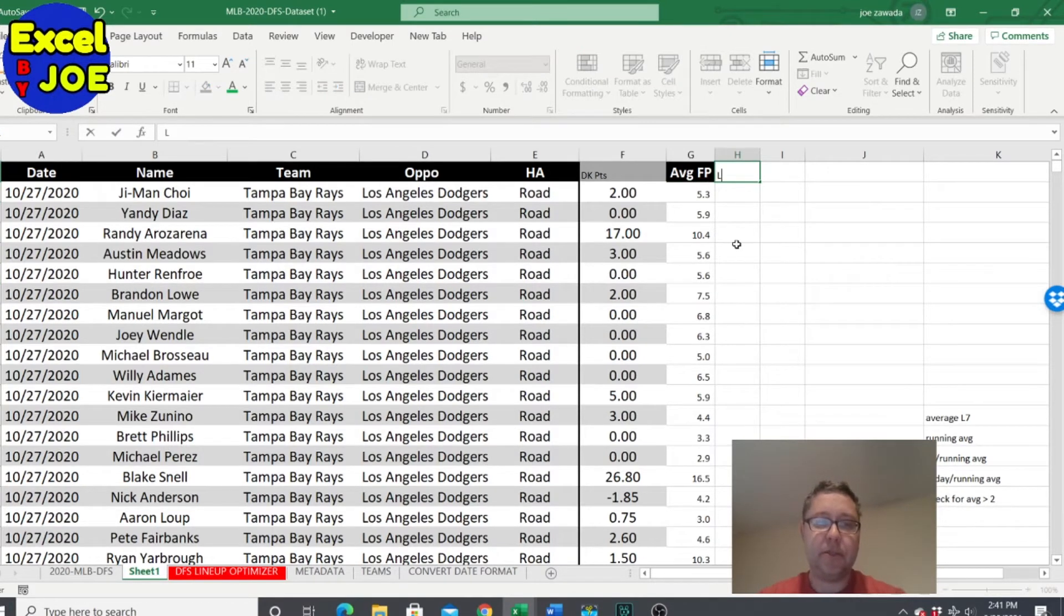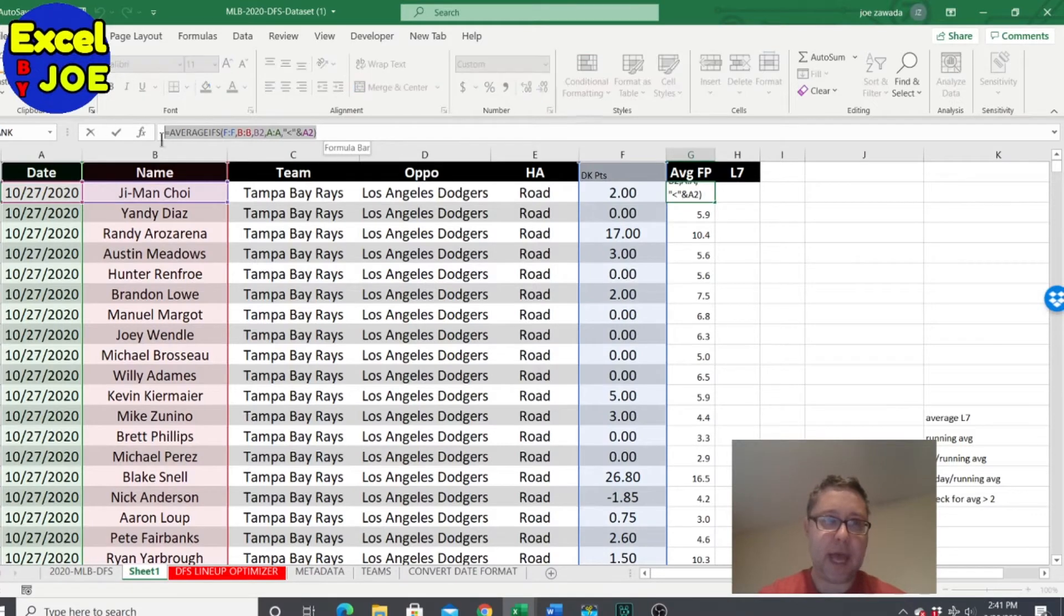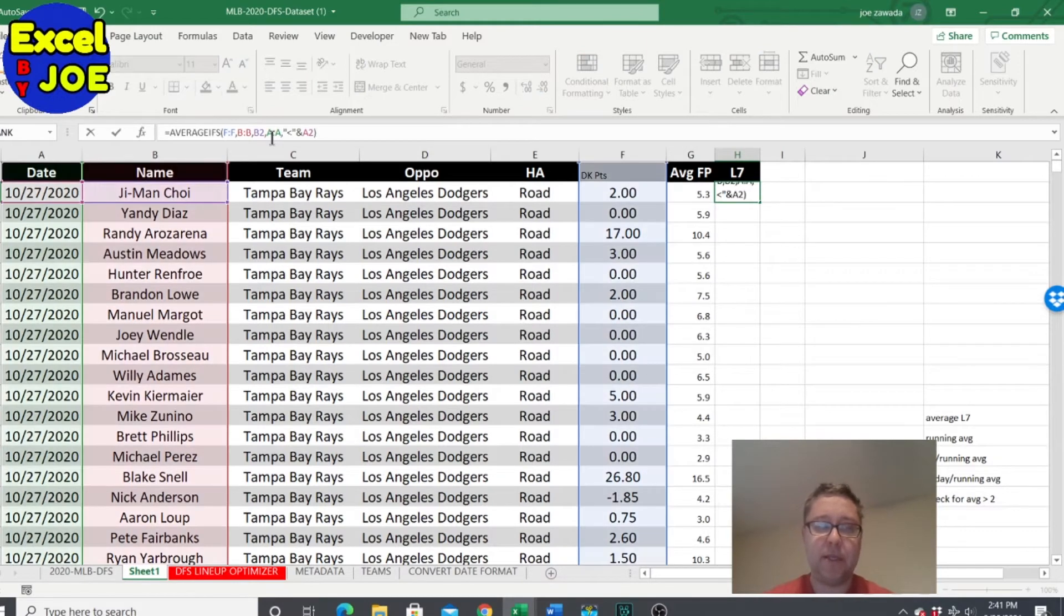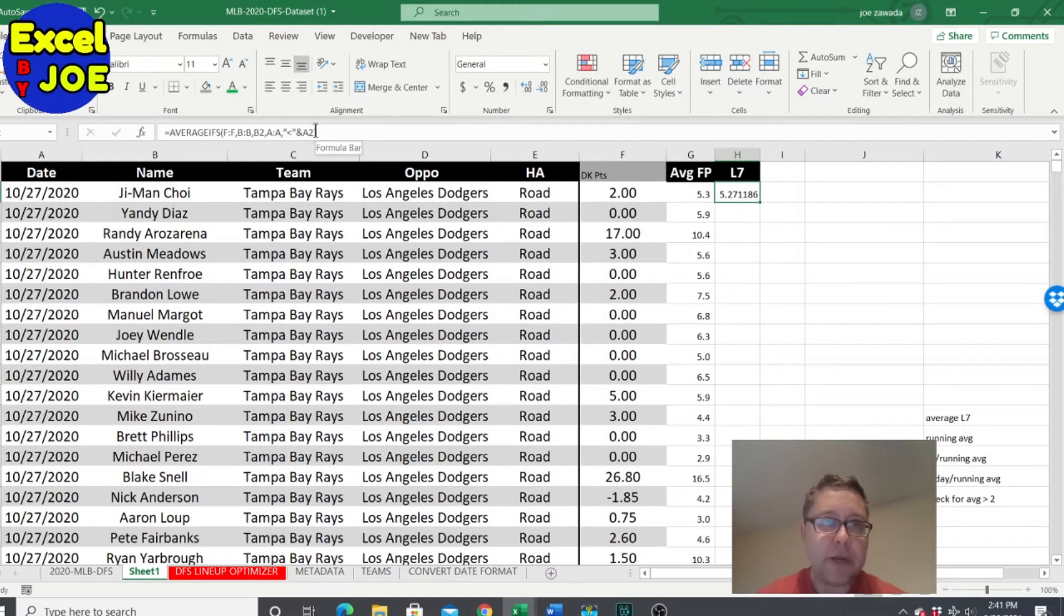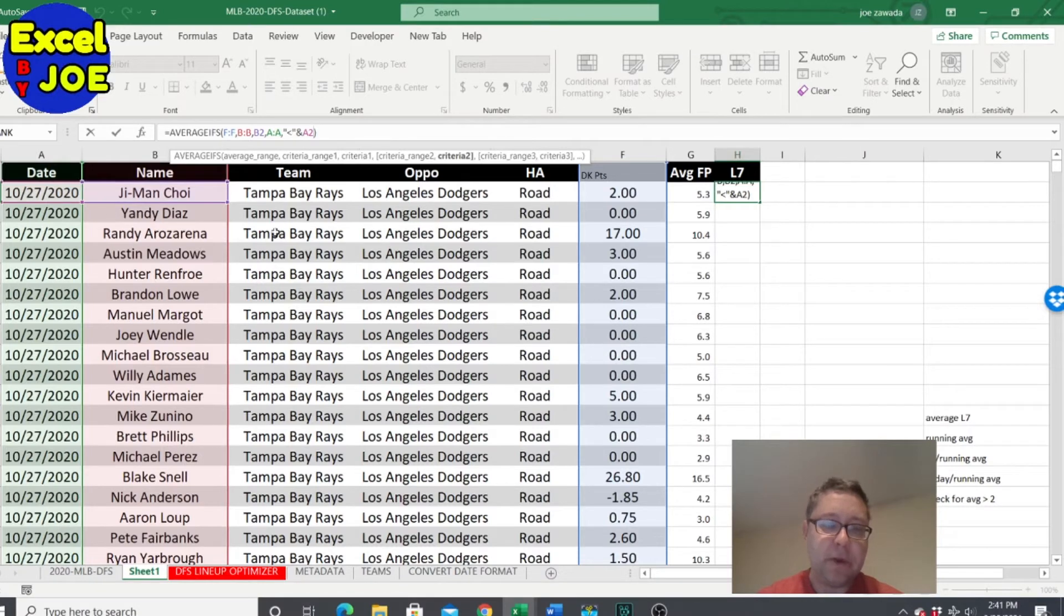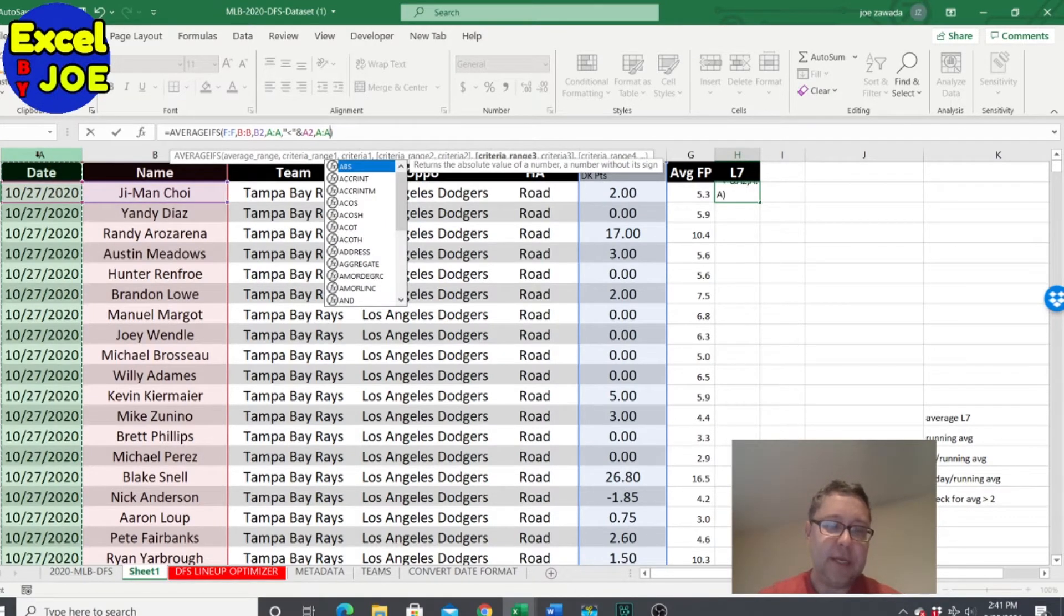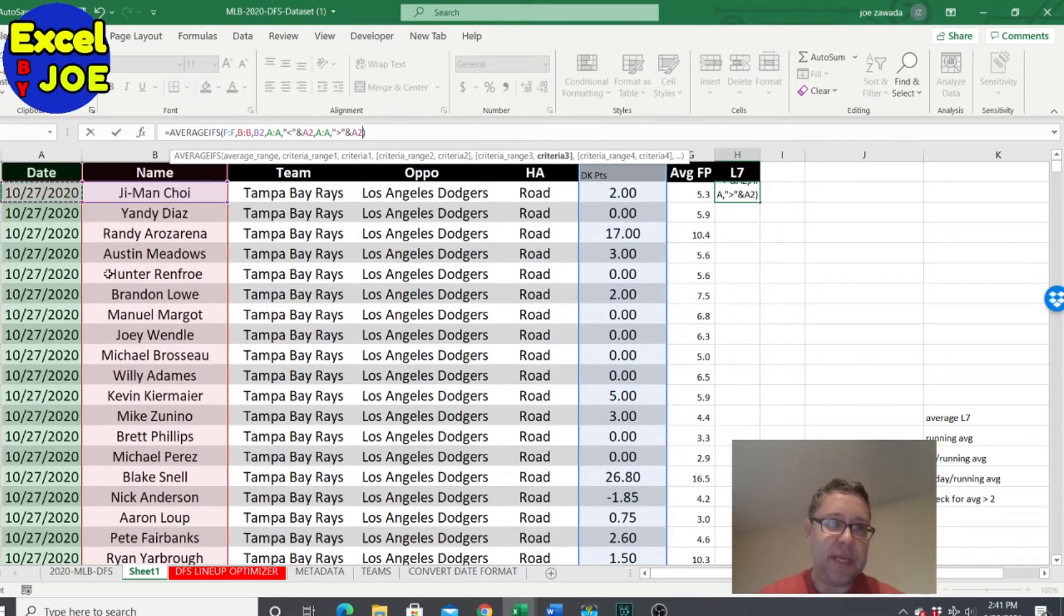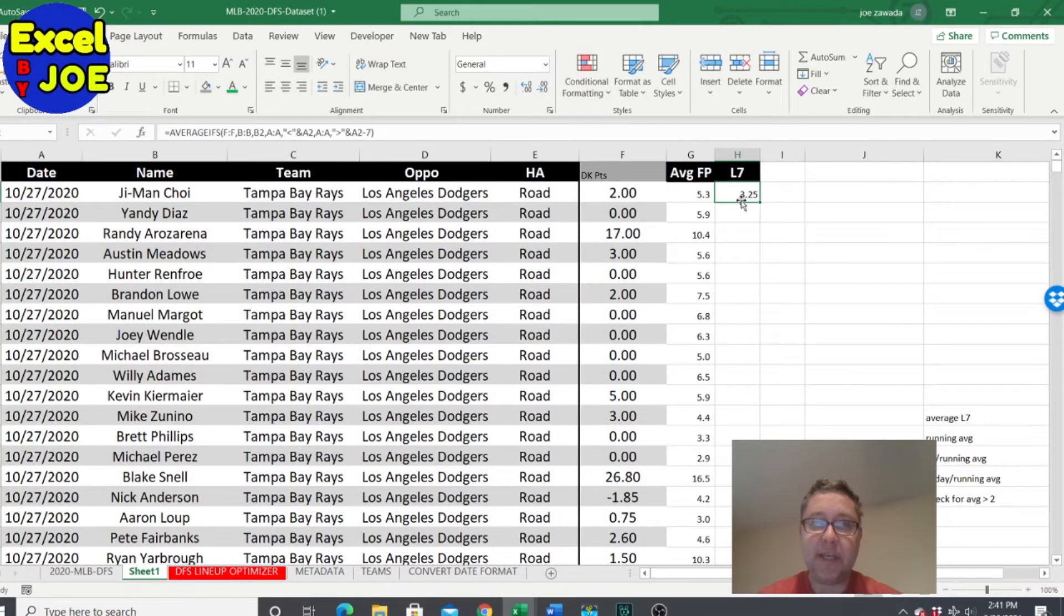So we've got here's all the players average running total up to today. Now let's get their average over the last seven. So it's going to be a very similar formula. So I'm going to copy this formula and go in here and paste it in. See how it says the same amount. Now we got to add another criteria. So we've got the player's name being picked, we've got before today's date, we want to make a third one with this date and we want it to be quote greater than and this date minus seven. And we press enter.